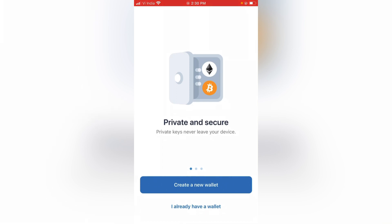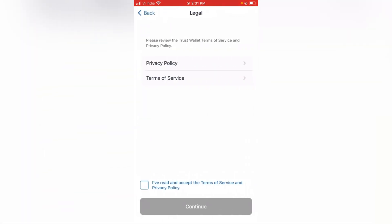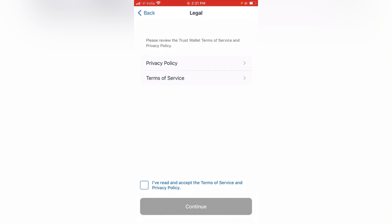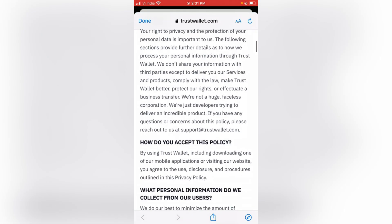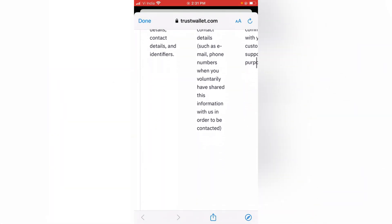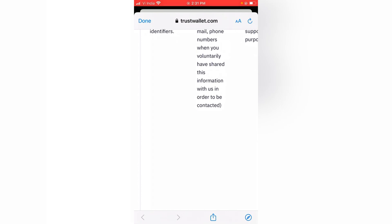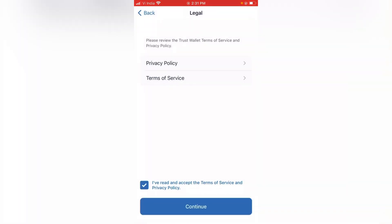You can create a new wallet here — I already have a wallet. There are two options: you can create a new wallet, and you can also review the privacy policies. You can see the details of the terms and services. I have already accepted the terms and service and privacy policies.